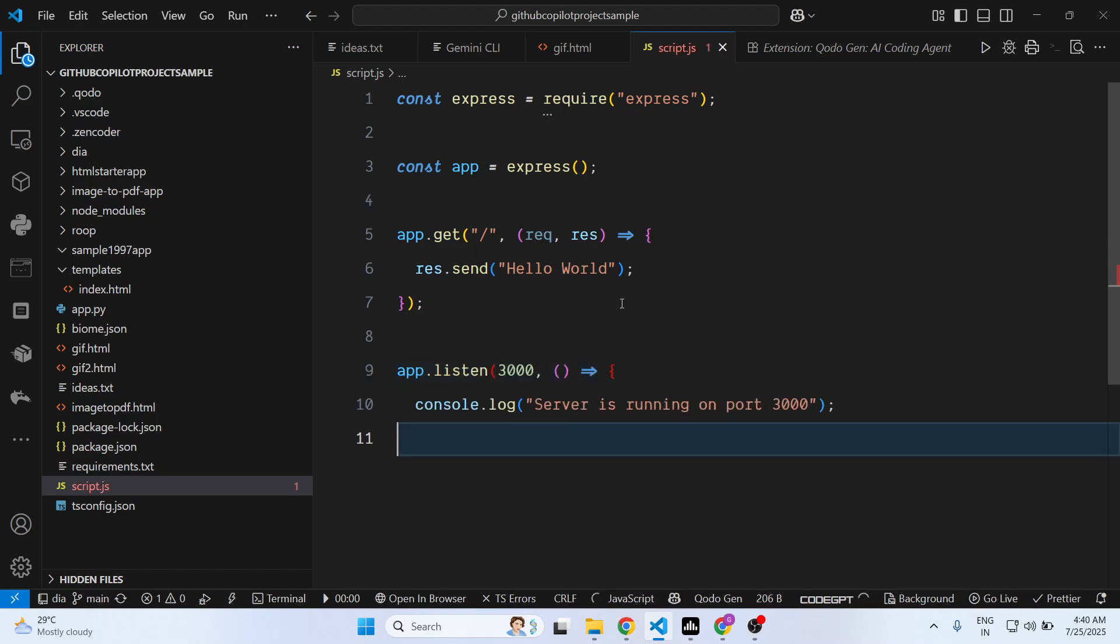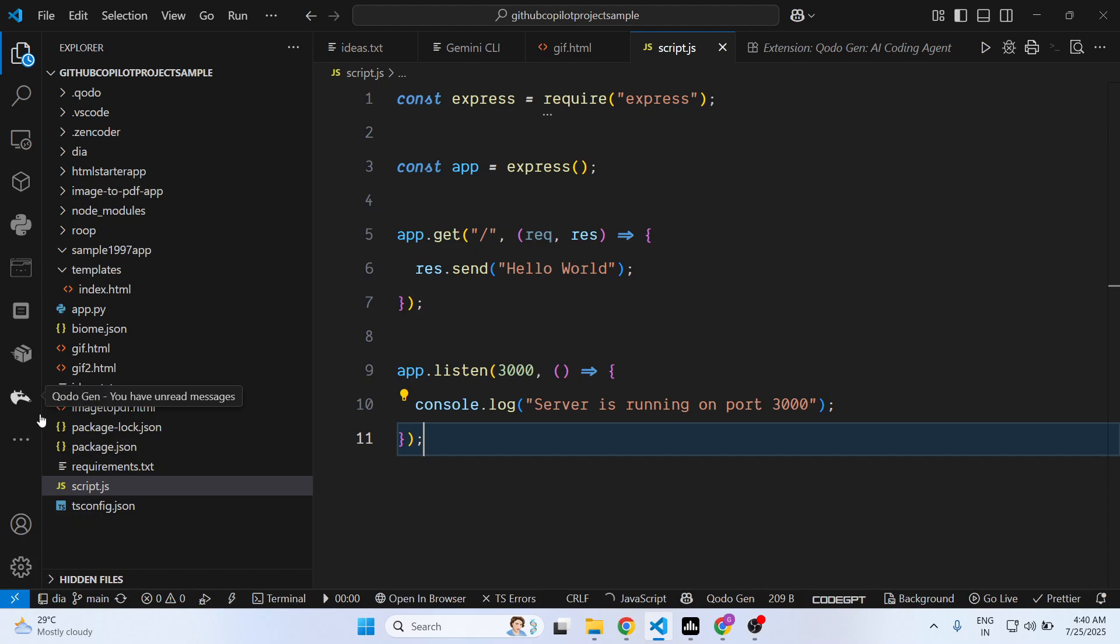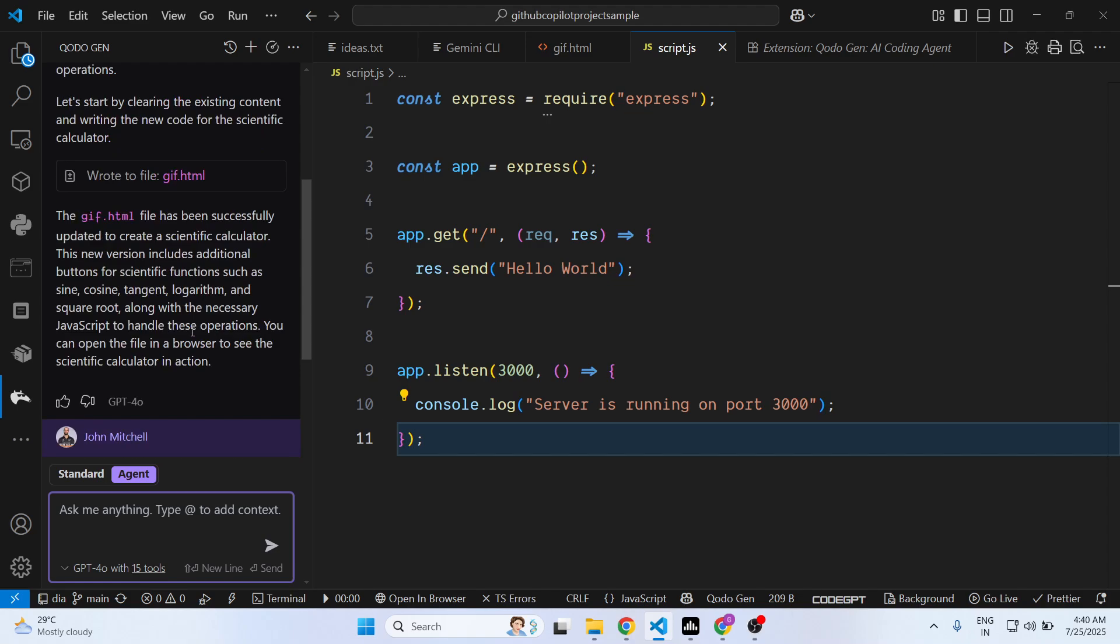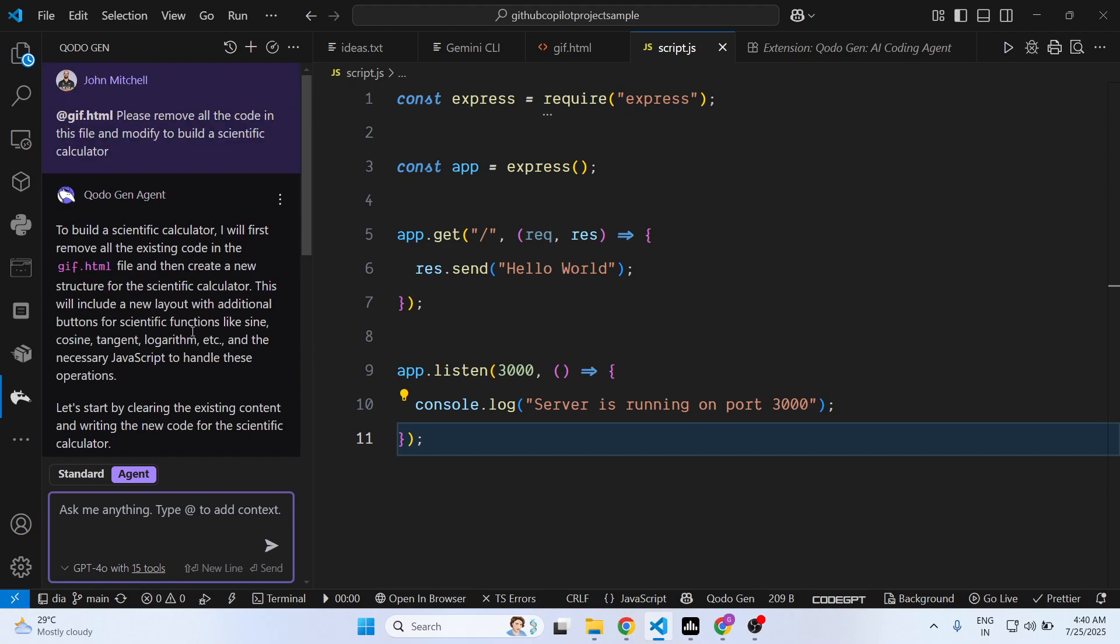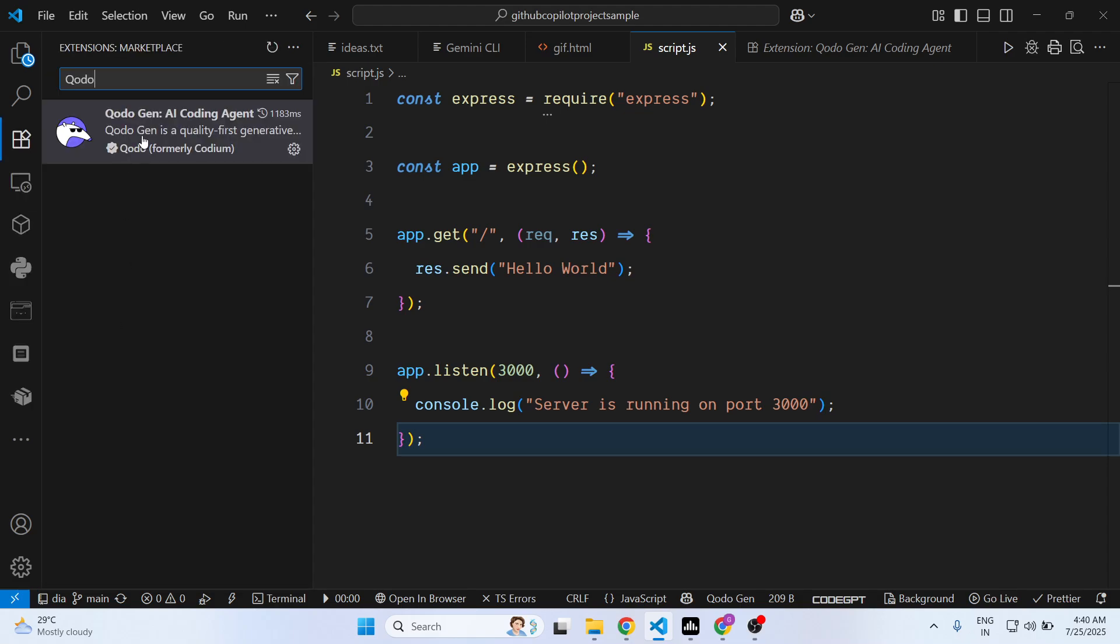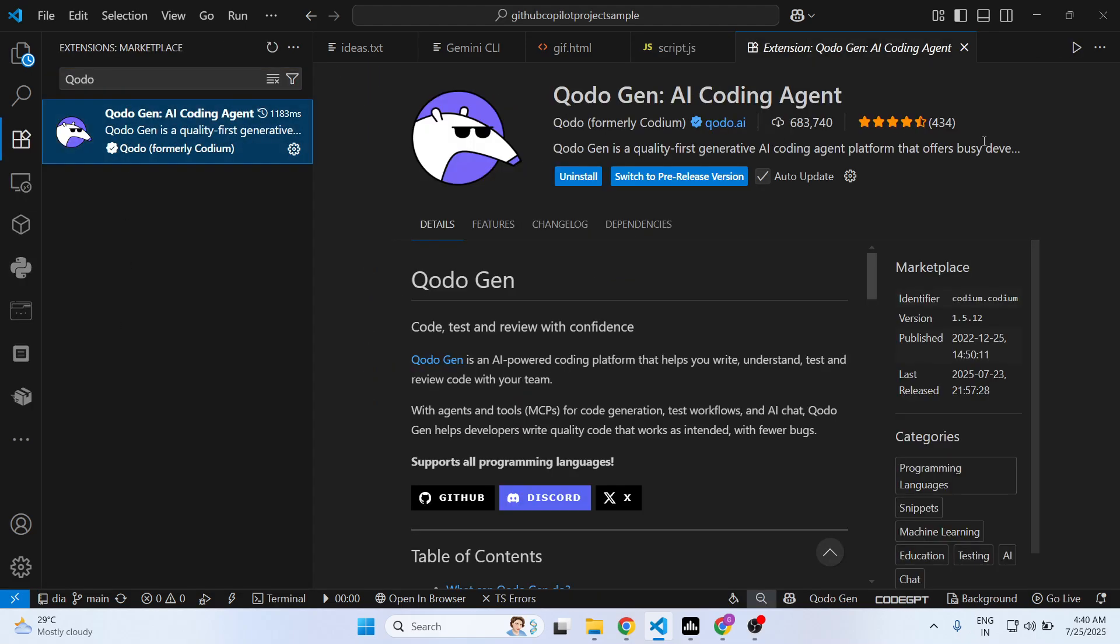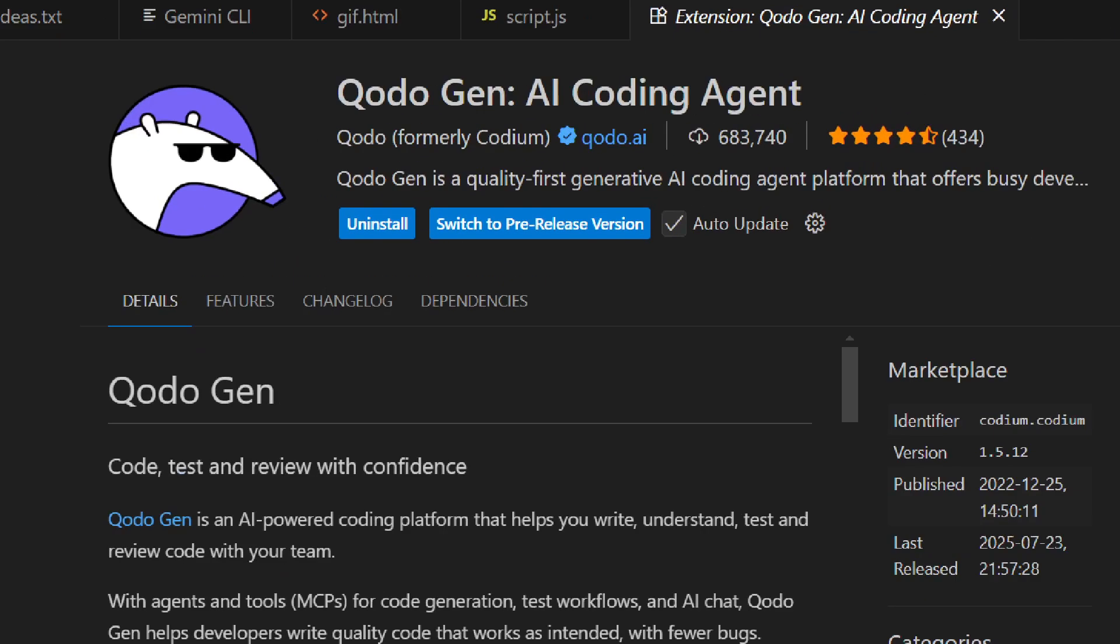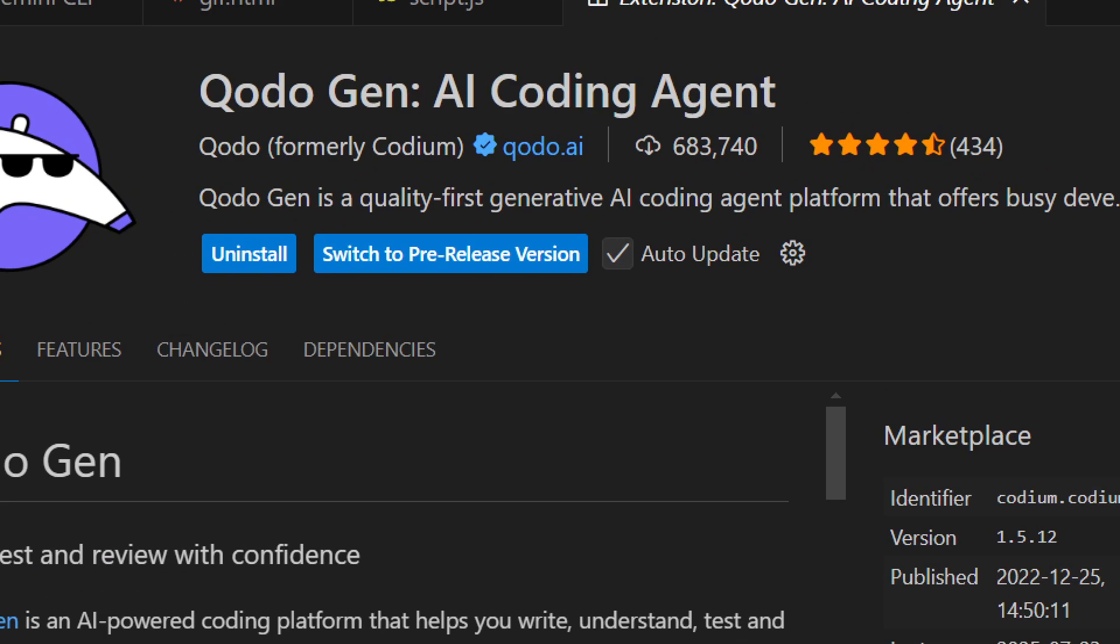As you can see, this will significantly reduce the time in coding and suggest you suggestions. Also you can build out applications directly inside VS Code. So this is the extension Codu AI coding agent, or formerly known as Codium as well. This is their website here.